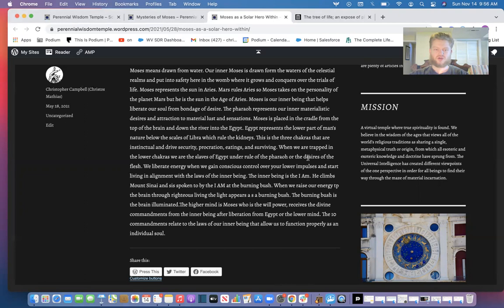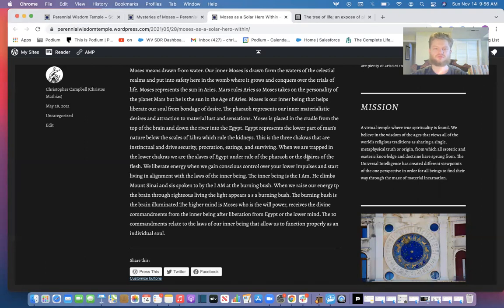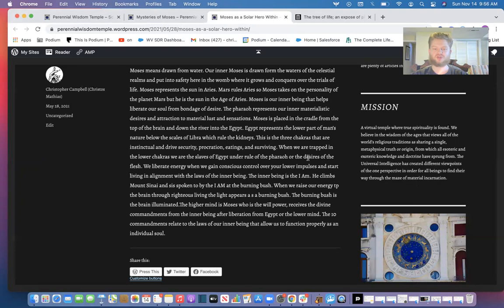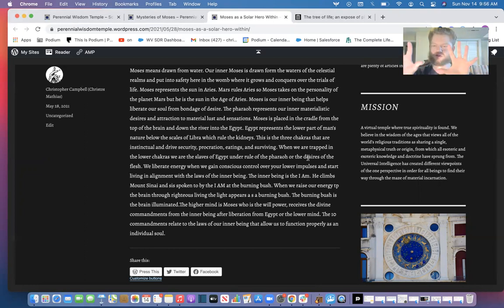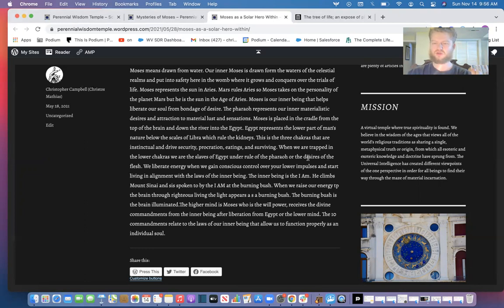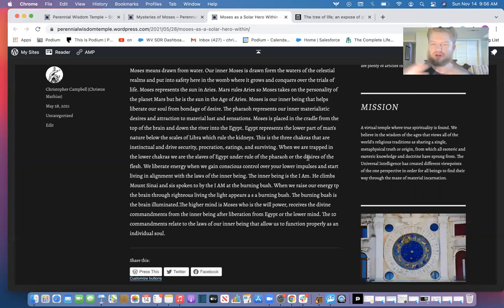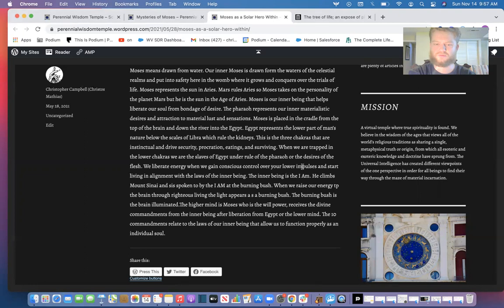When we're trapped in the lower chakras we're the slaves of Egypt under the rule of the pharaoh or the desires of the flesh. We liberate energy when we gain conscious control over the lower impulses and start living in alignment with the laws of the inner being. The inner being is the I AM. He climbs Mount Sinai and is spoken to by the I AM or the burning bush. We raise our energy up to the brain through righteous living. The light appears as a burning bush. Now our brain resembles a bush from the side—it looks like a tree—and when the fire, Mars, from the sexual groin of Egypt gets liberated, we start getting our intuition activated and the burning bush speaks to us and tells us right from wrong and what we need to do to utilize the willpower of Moses and Mars to conquer our lower nature.